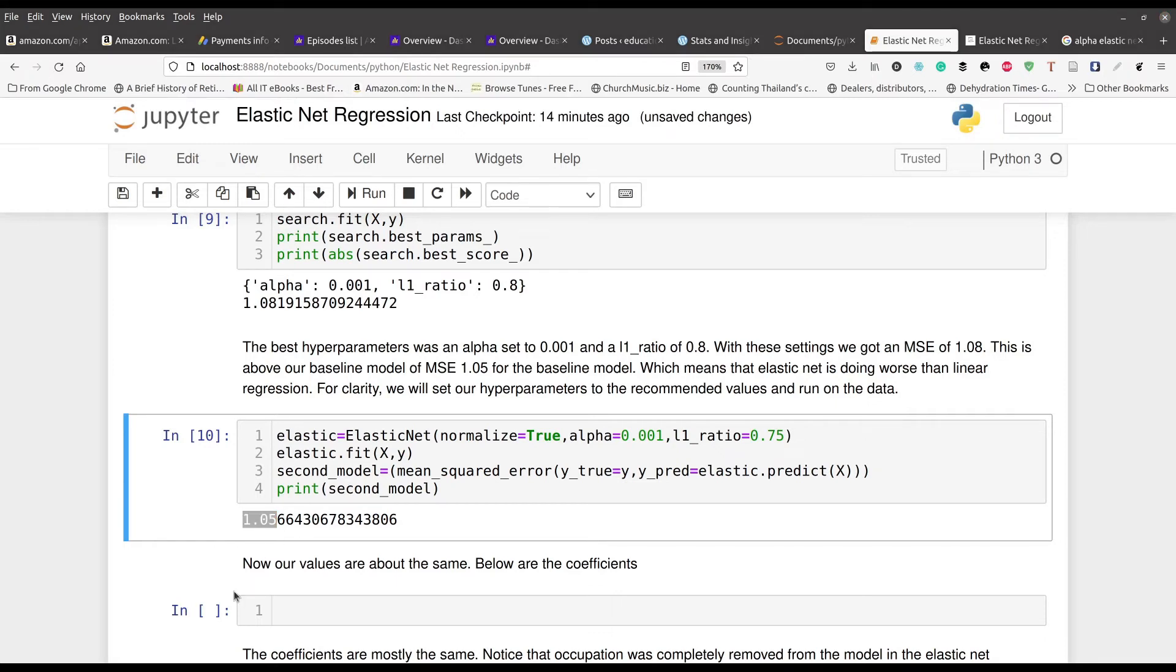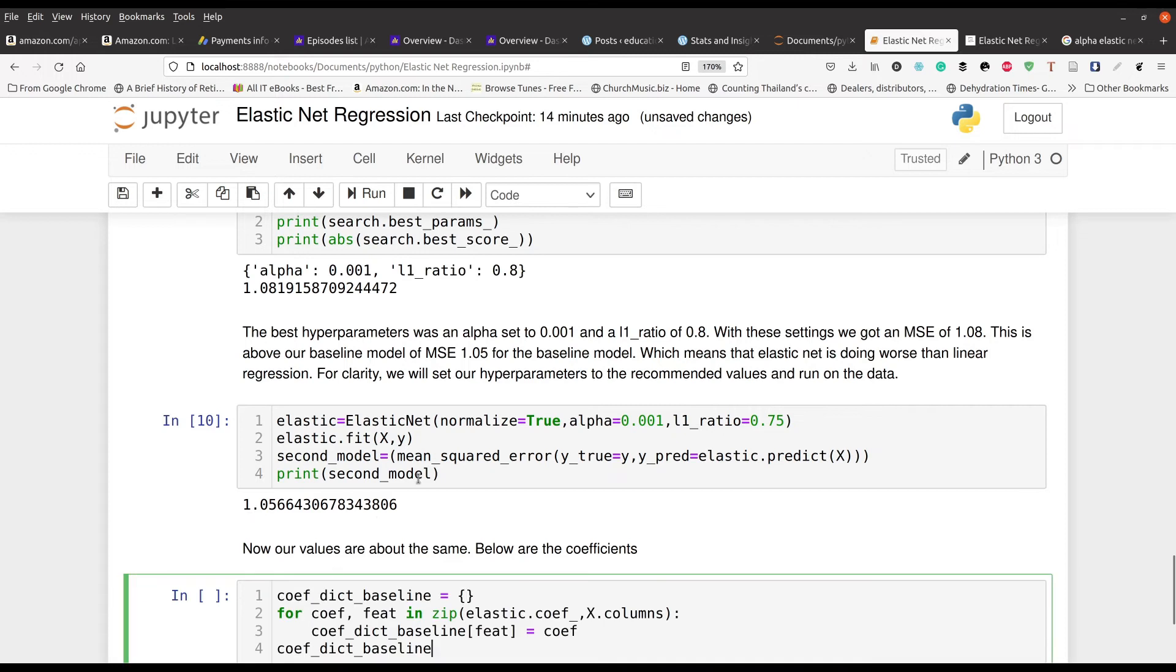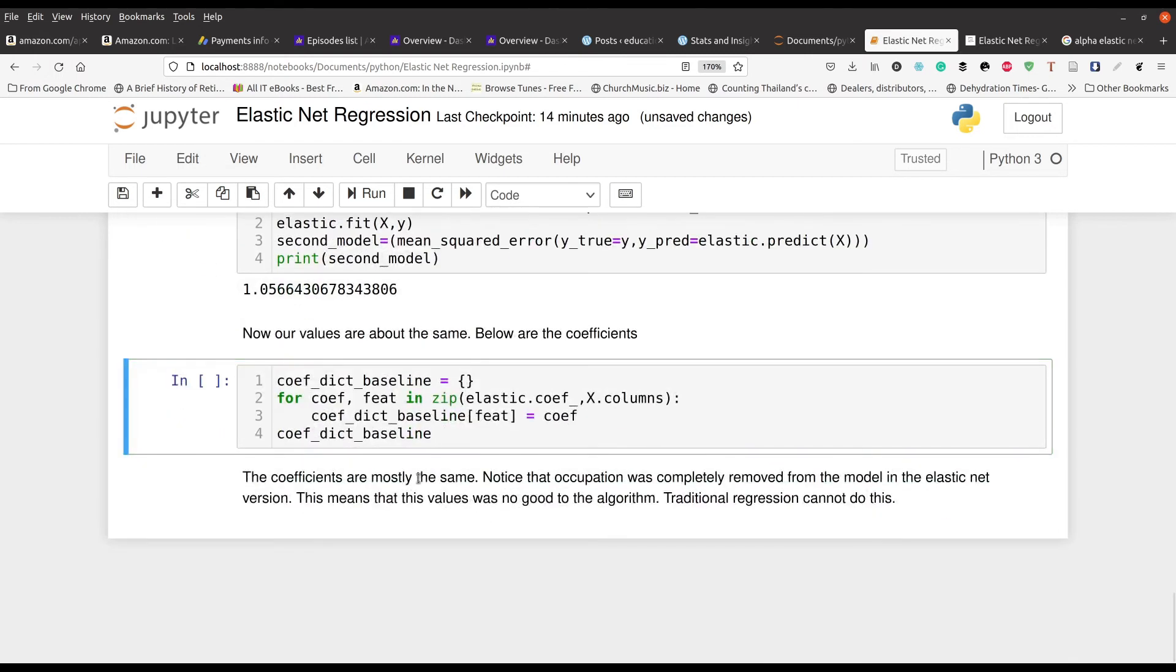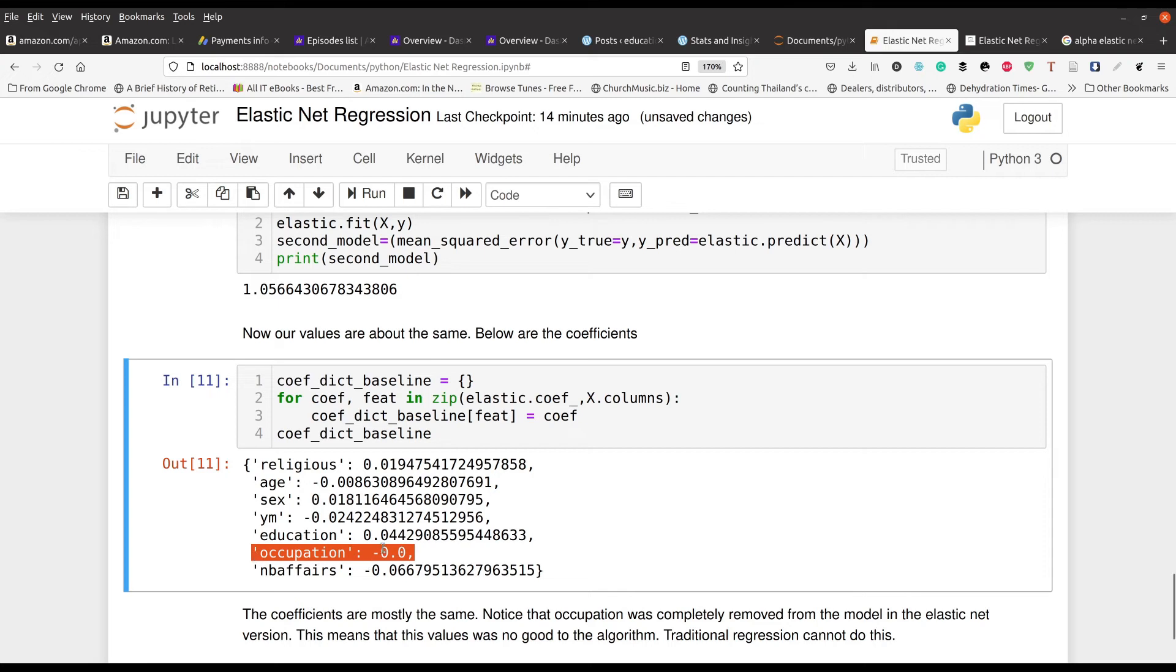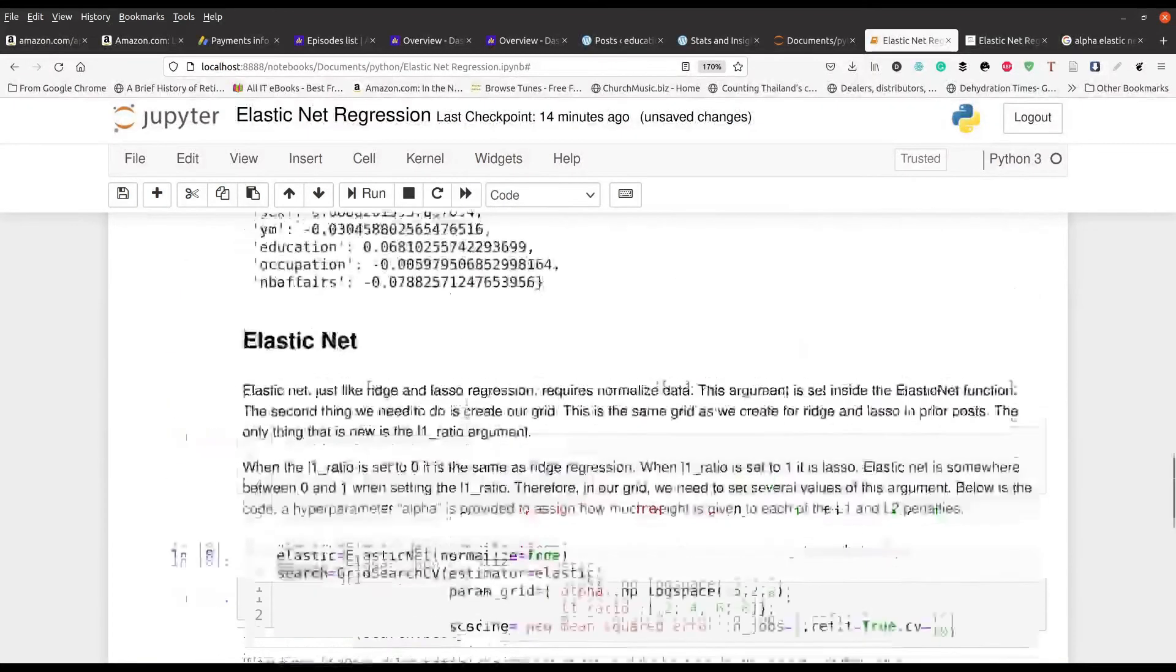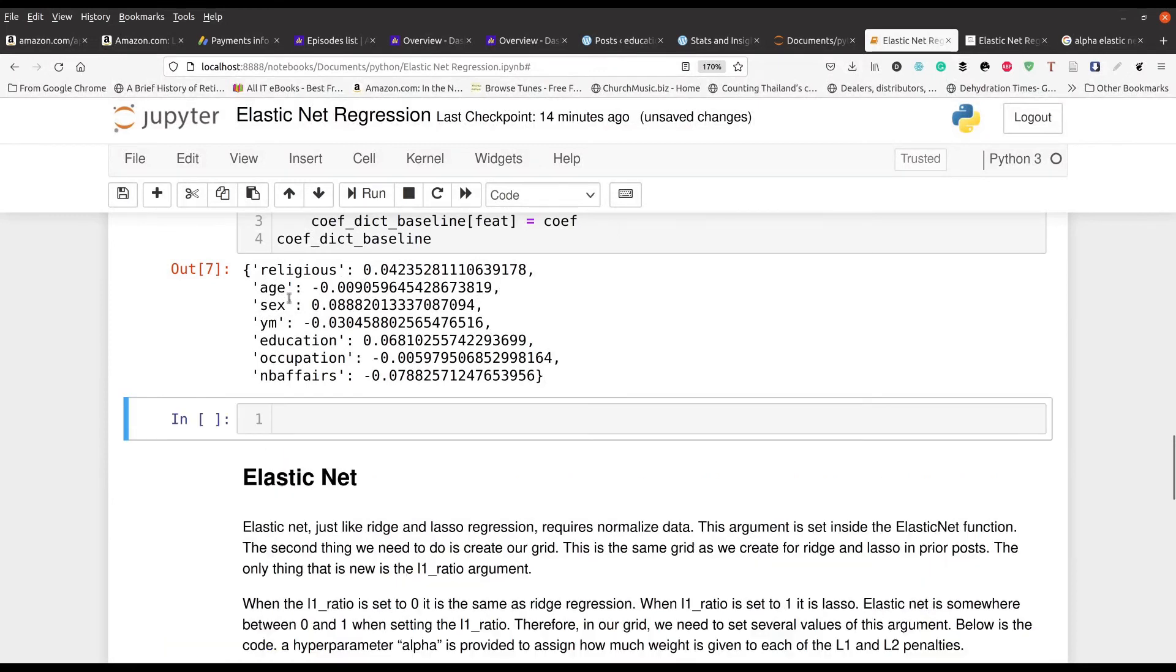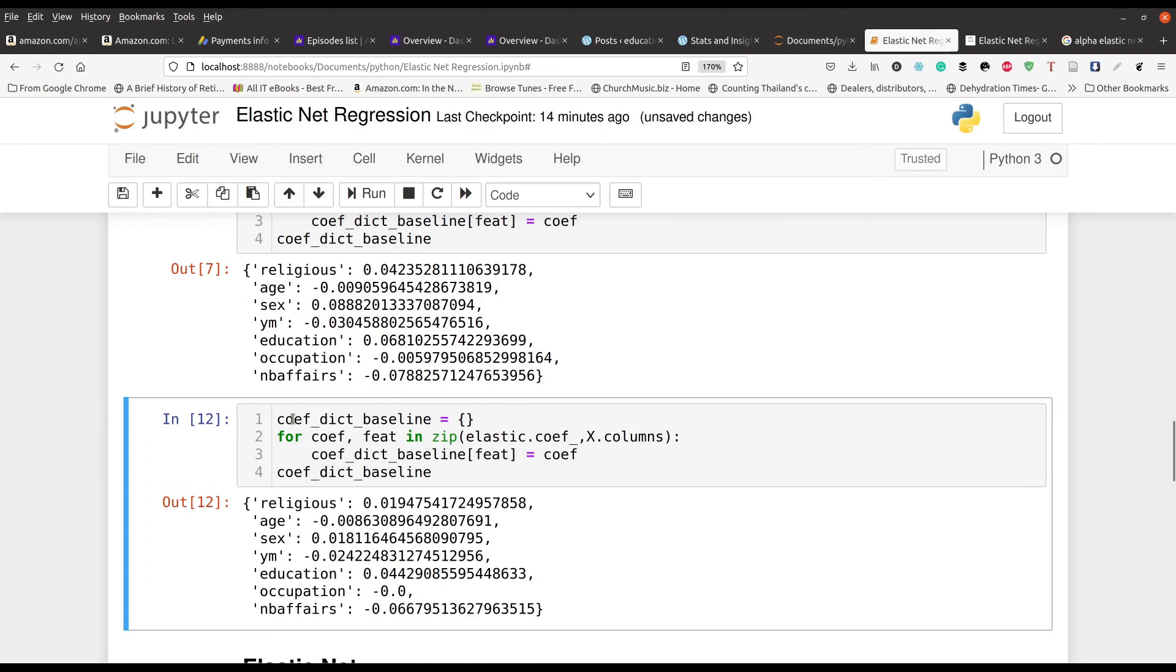But there is one more thing that we can take a look at, and that is going to be the actual coefficients. We're going to put this here but I'll move it up to the top so we can compare. The main thing you're going to notice here is that occupation has been set to zero, so it's kind of been removed from the model essentially. But now what I'm going to do is I'm going to put this up closer to our regression results so that we can compare them.